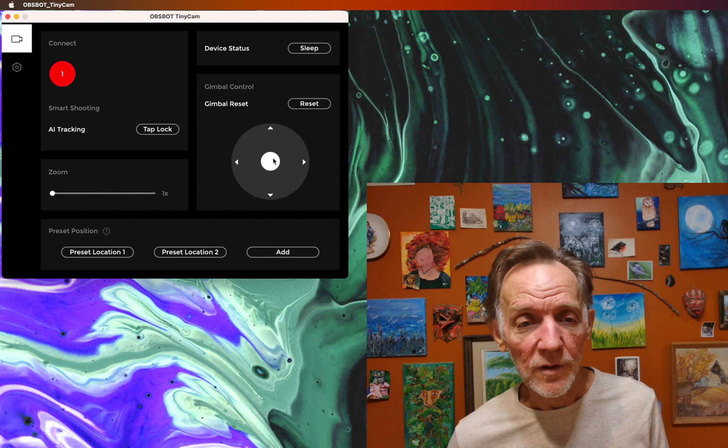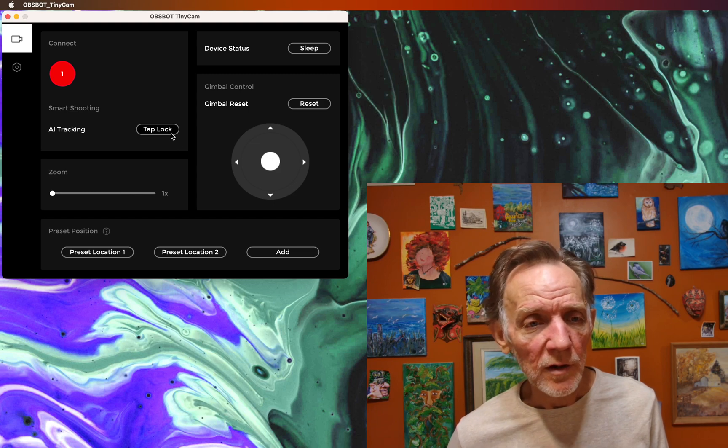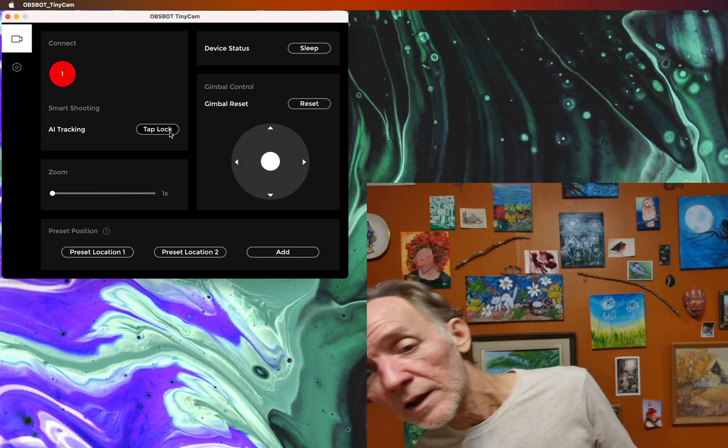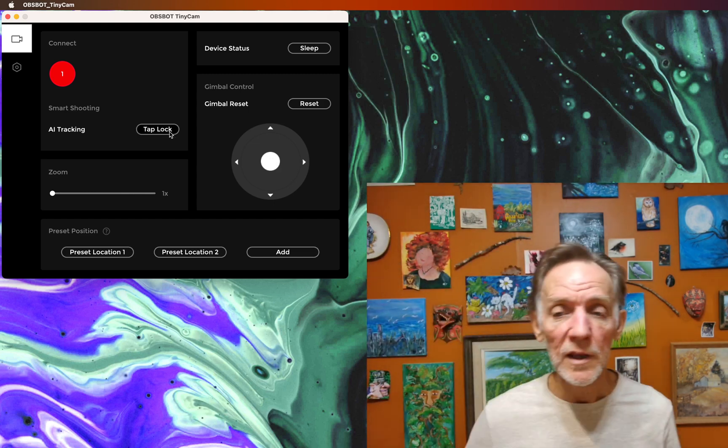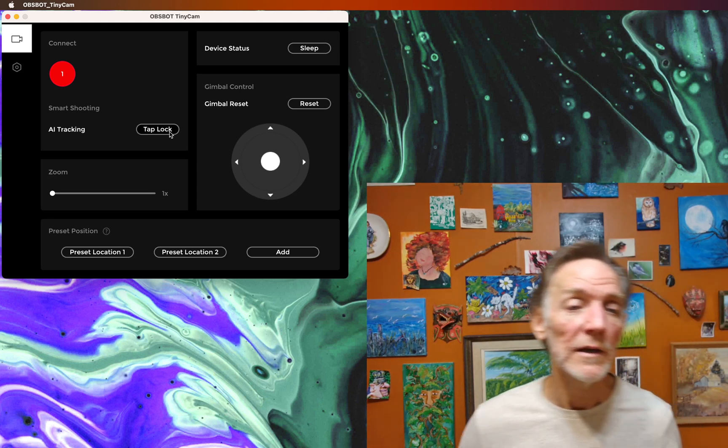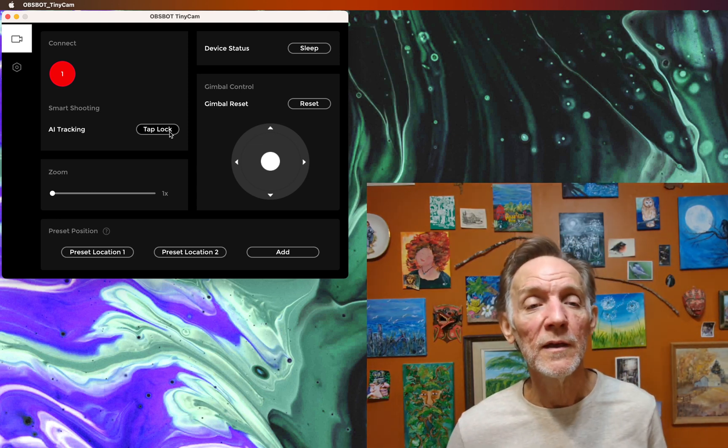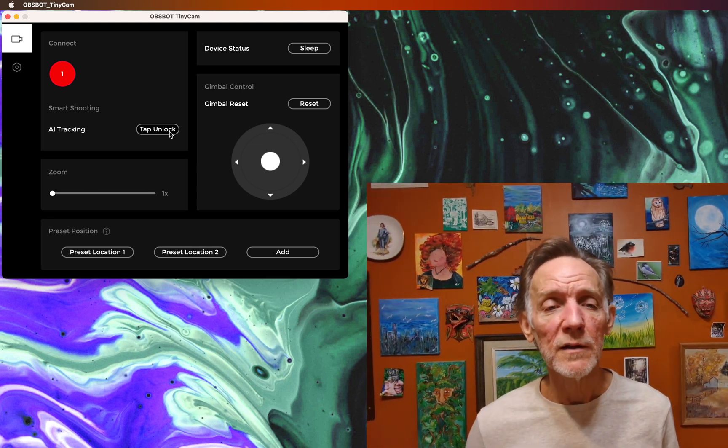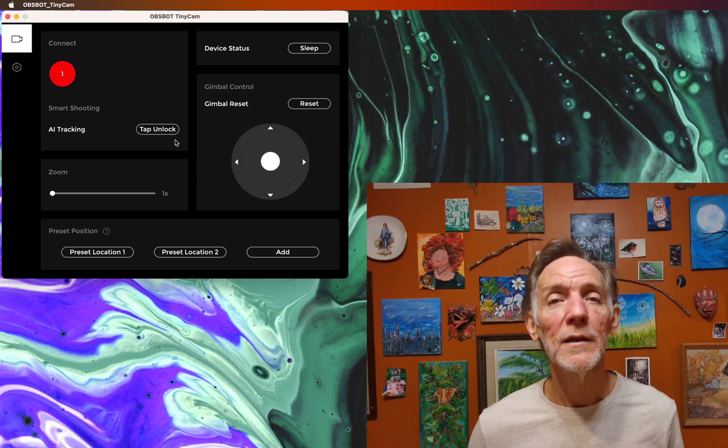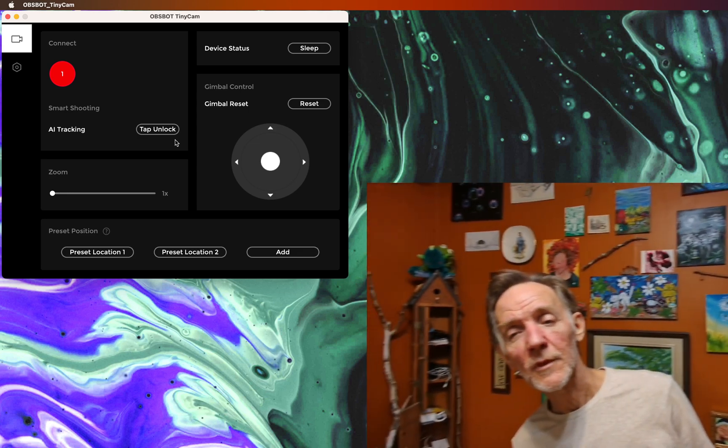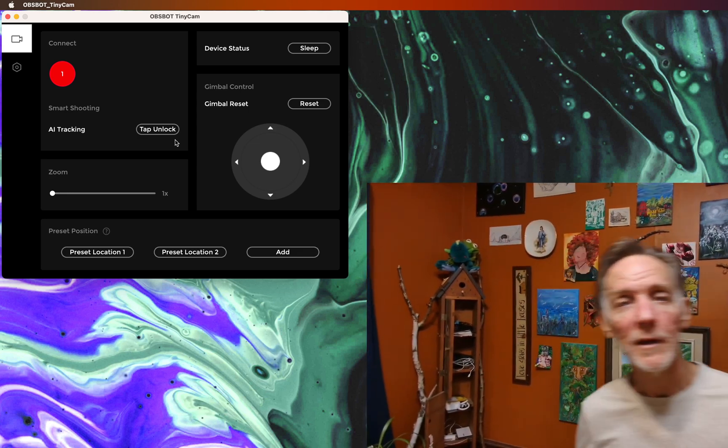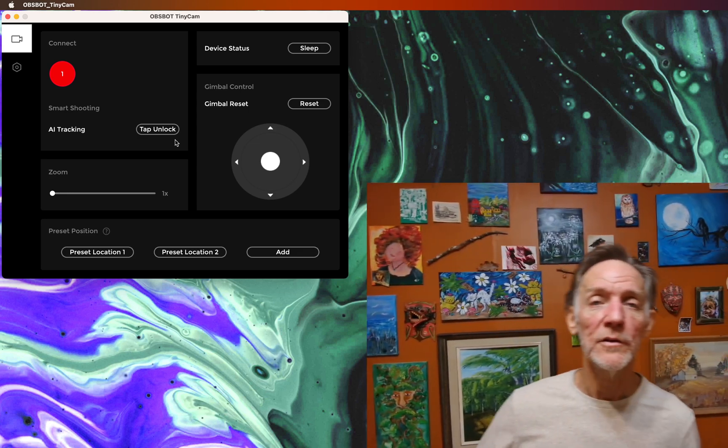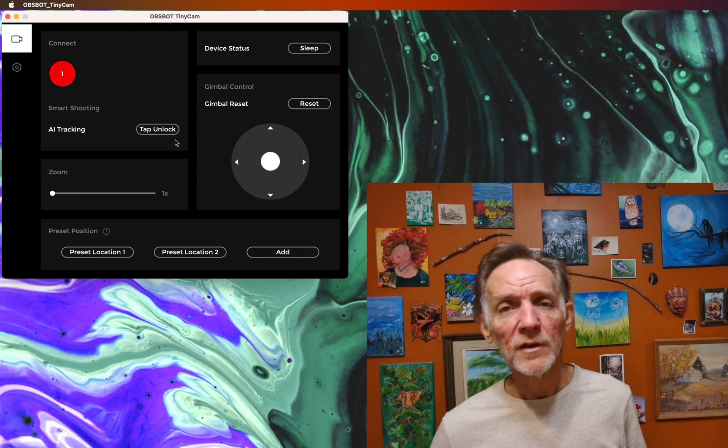I'll give you an example here. I have face tracking off currently, so I can move around and it doesn't follow me. If I click tap lock, then it switches on. And now it's using its AI to track me around.